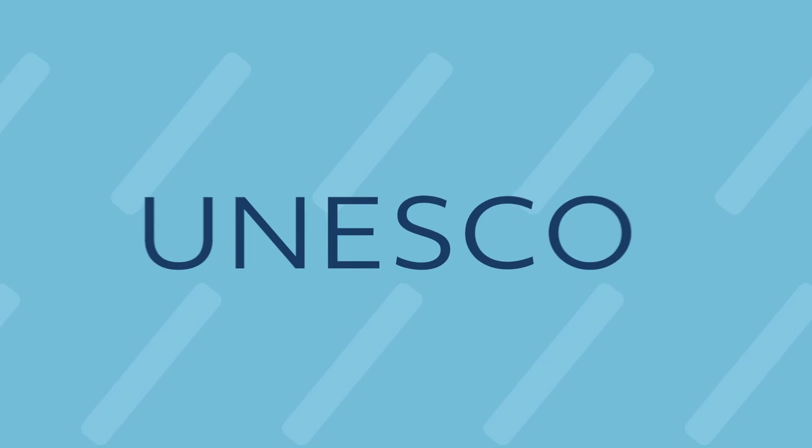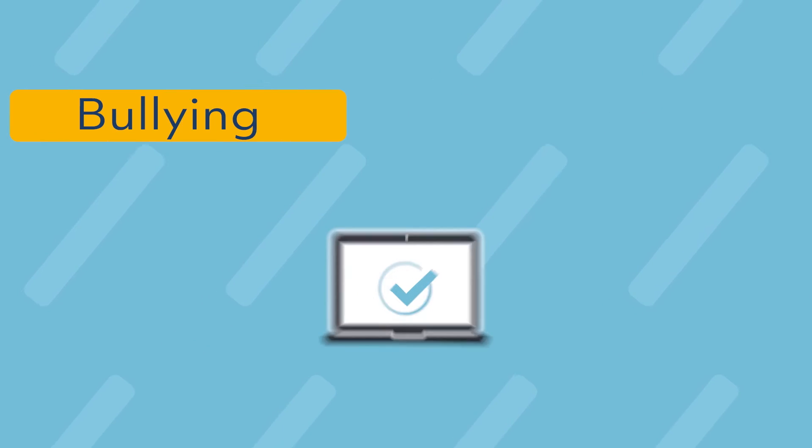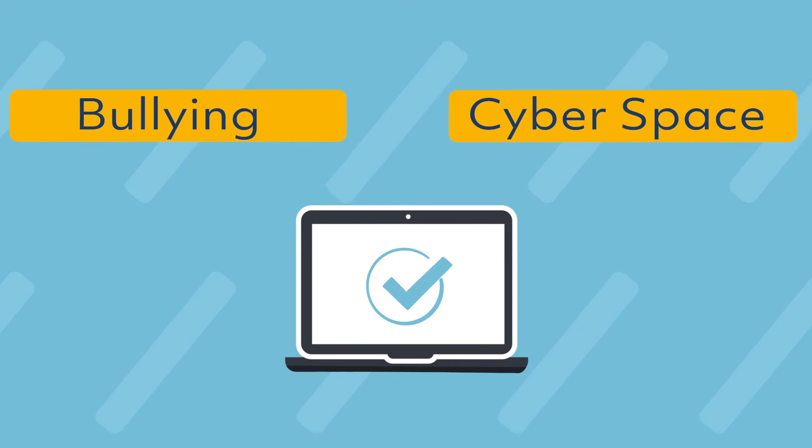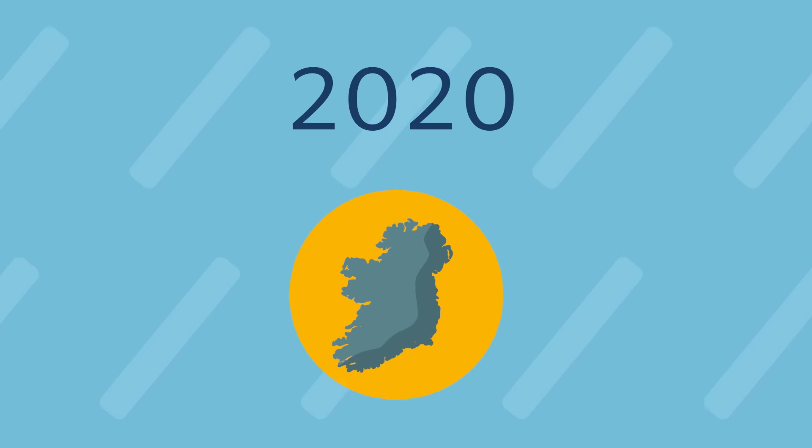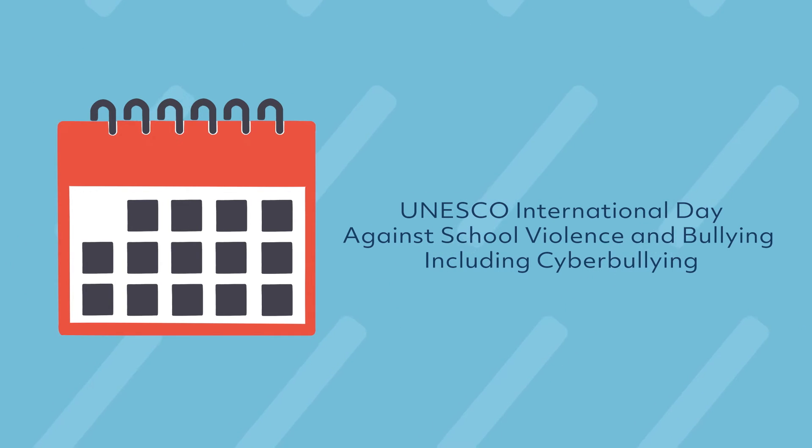The centre hosts the first UNESCO Chair on Tackling Bullying in Schools and Cyberspace and in 2020 led Ireland in marking the first-ever UNESCO International Day Against School Violence and Bullying including cyberbullying.